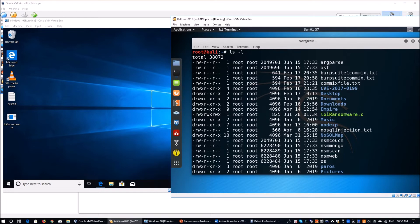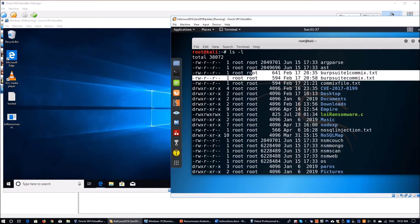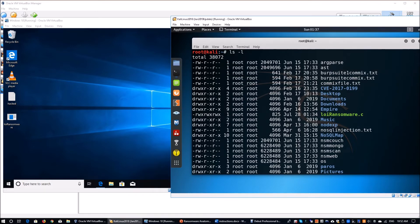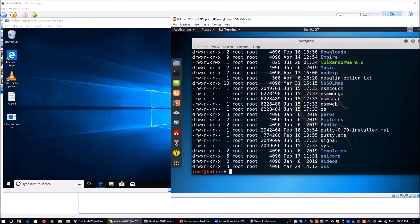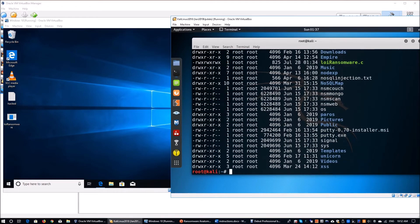If you've been following the channel, you'll know we've covered Burp Suite, CVEs, Metasploit, NoSQL injection, and more. Here, we're going to compile — and I'm not going to show you the source code of the ransomware. All of this is done in a confined space for educational purposes to better understand how ransomware works so we can better defend ourselves. The source code will not be released to anybody.